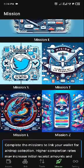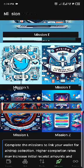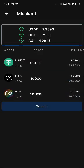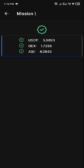Mission L — let's check it out. For this mission you need USDT, OEX, and AGI. I already taught you how to get USDT in my first video, but for OEX and AGI I'm going to show you how to get those. Once you have met the criteria, click on submit and this one is done.